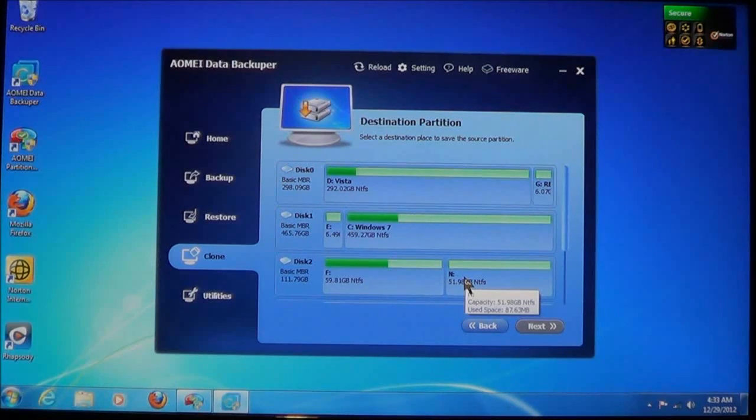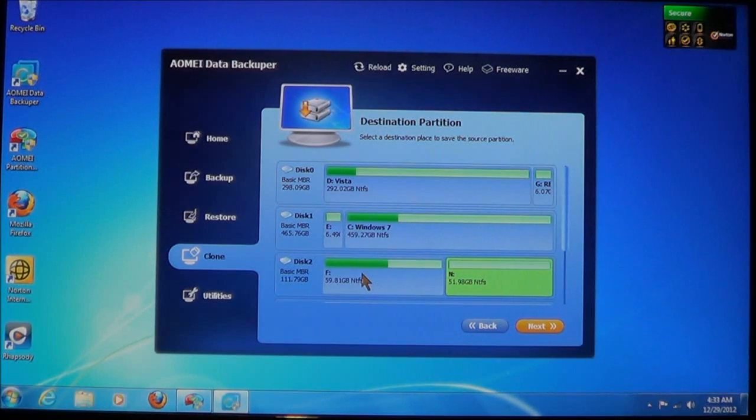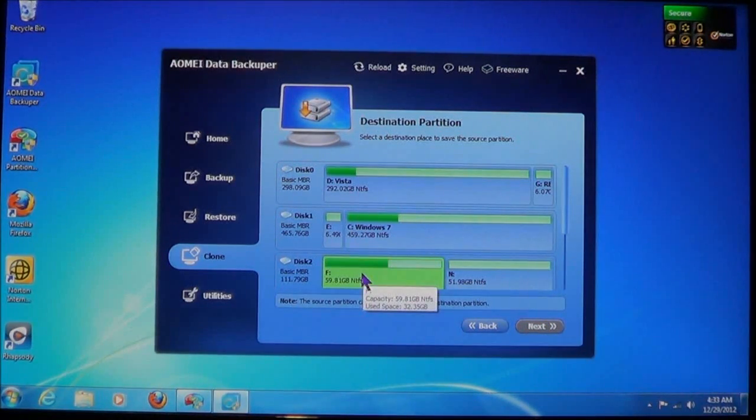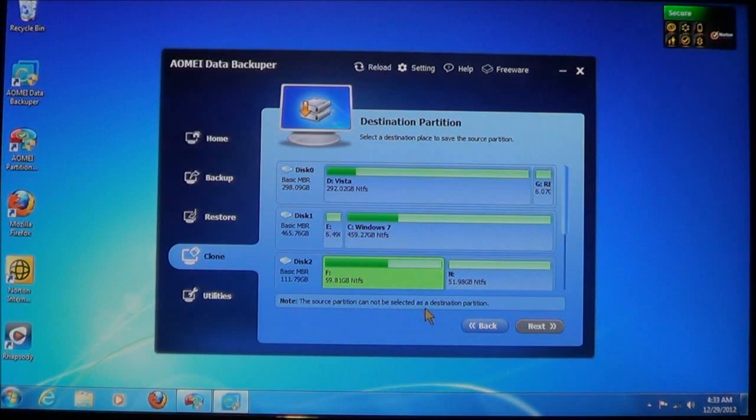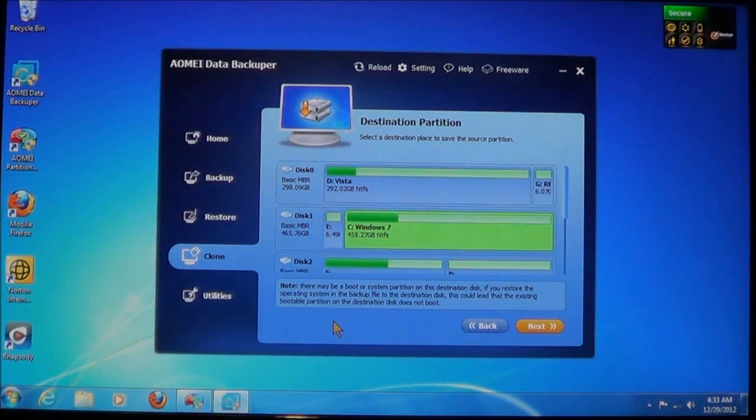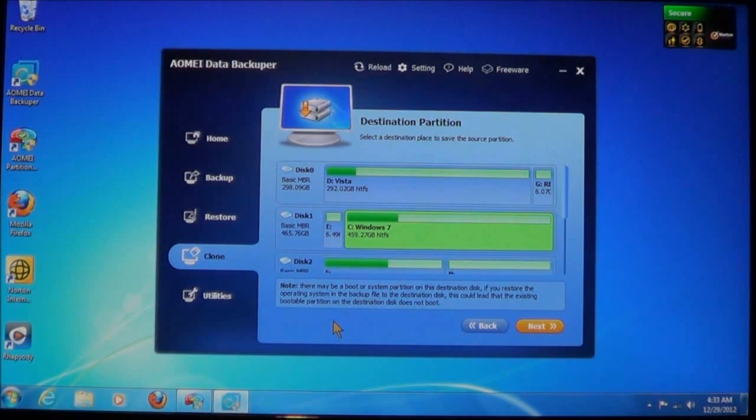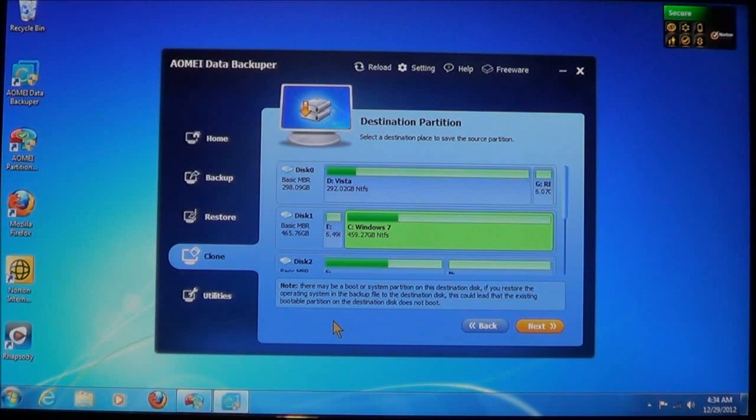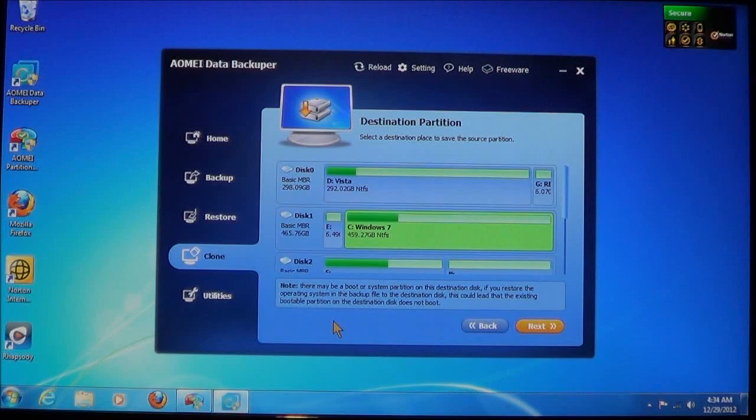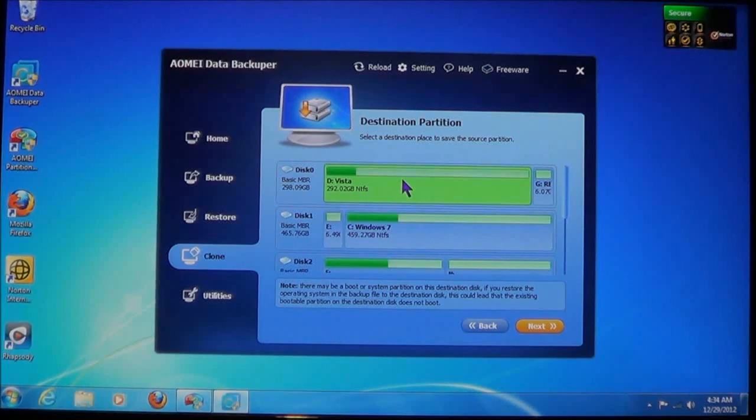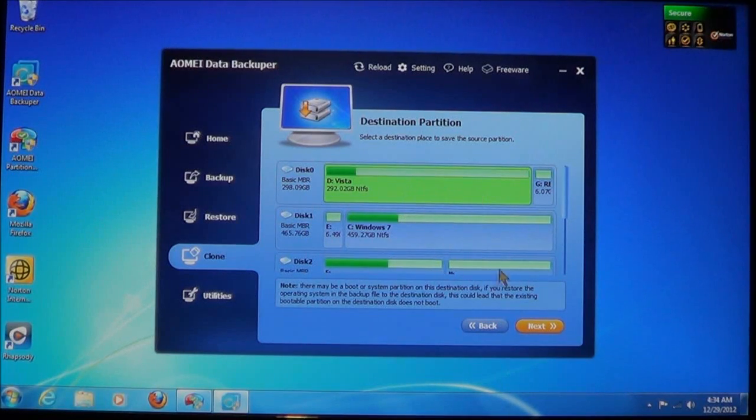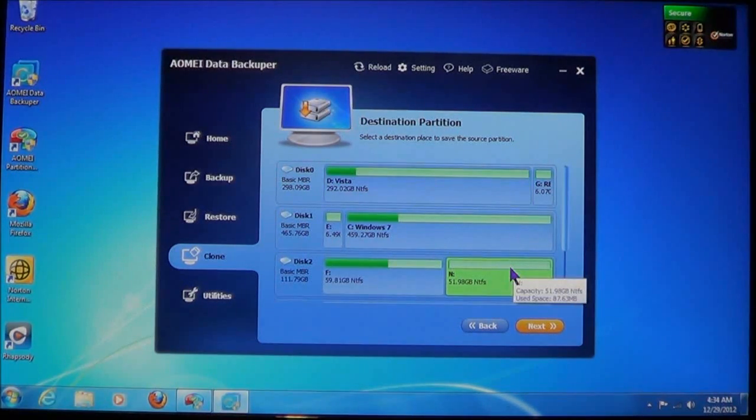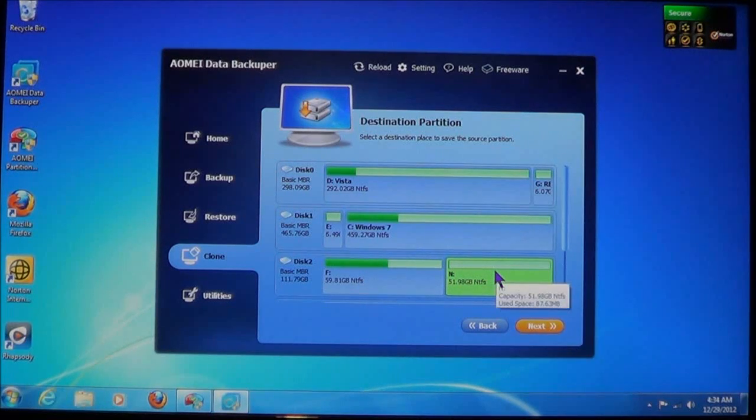Now, I'm going to select this one. This one has nothing on it. So what we're going to do is clone this partition. Now, if you select a partition that's got stuff on it, it will say here that the source partition cannot be selected as a destination partition. If you select another one like this that contains data on it, it says that there may be a boot or a system partition on this destination disk. If you restore the operating system in the backup file to the destination disk, this could lead to the existing bootable partition on the destination disk not to boot. So it does give you warnings if you select different partitions that already contain data.